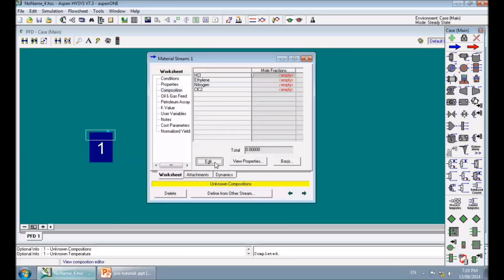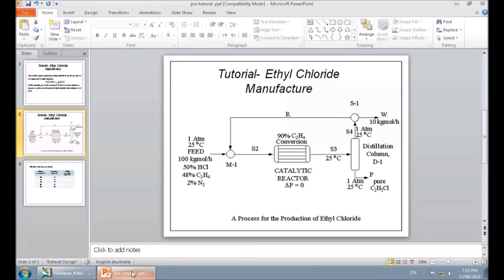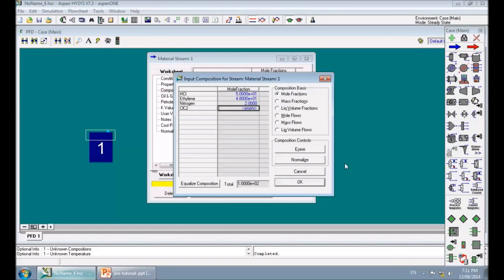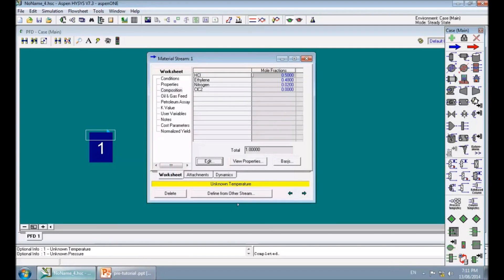Click on Composition, then click Edit and add the composition. We have 50% hydrochloric acid, 48% C2H4, and 2% nitrogen. I add 50 for HCl, 48 for ethylene, and 2 for nitrogen, then click Normalize to normalize the mole fractions. Then click OK — the composition is now defined.